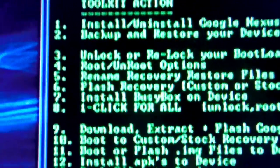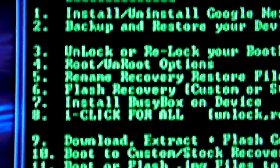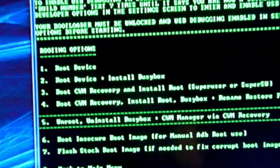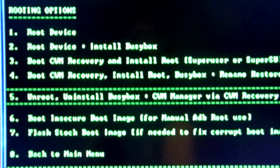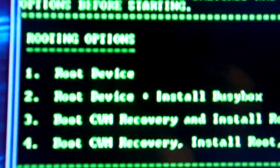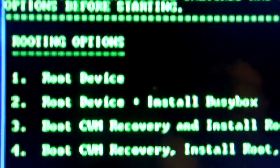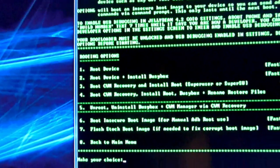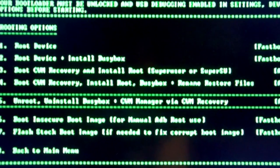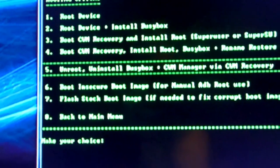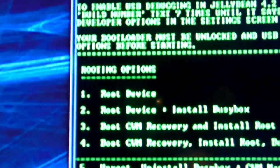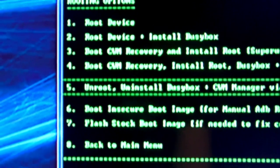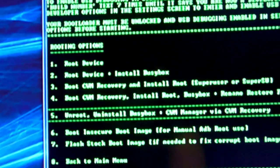So over here, next up is the root option. So you want to hit number four. Okay, on this screen, what you want to do is you can either root the device only or root and install BusyBox. That's completely up to you. You cannot do the other ones just yet because we do not have CWM Recovery installed. So go ahead and just root the device. So we're going to hit number one. Or if you want BusyBox, hit number two.